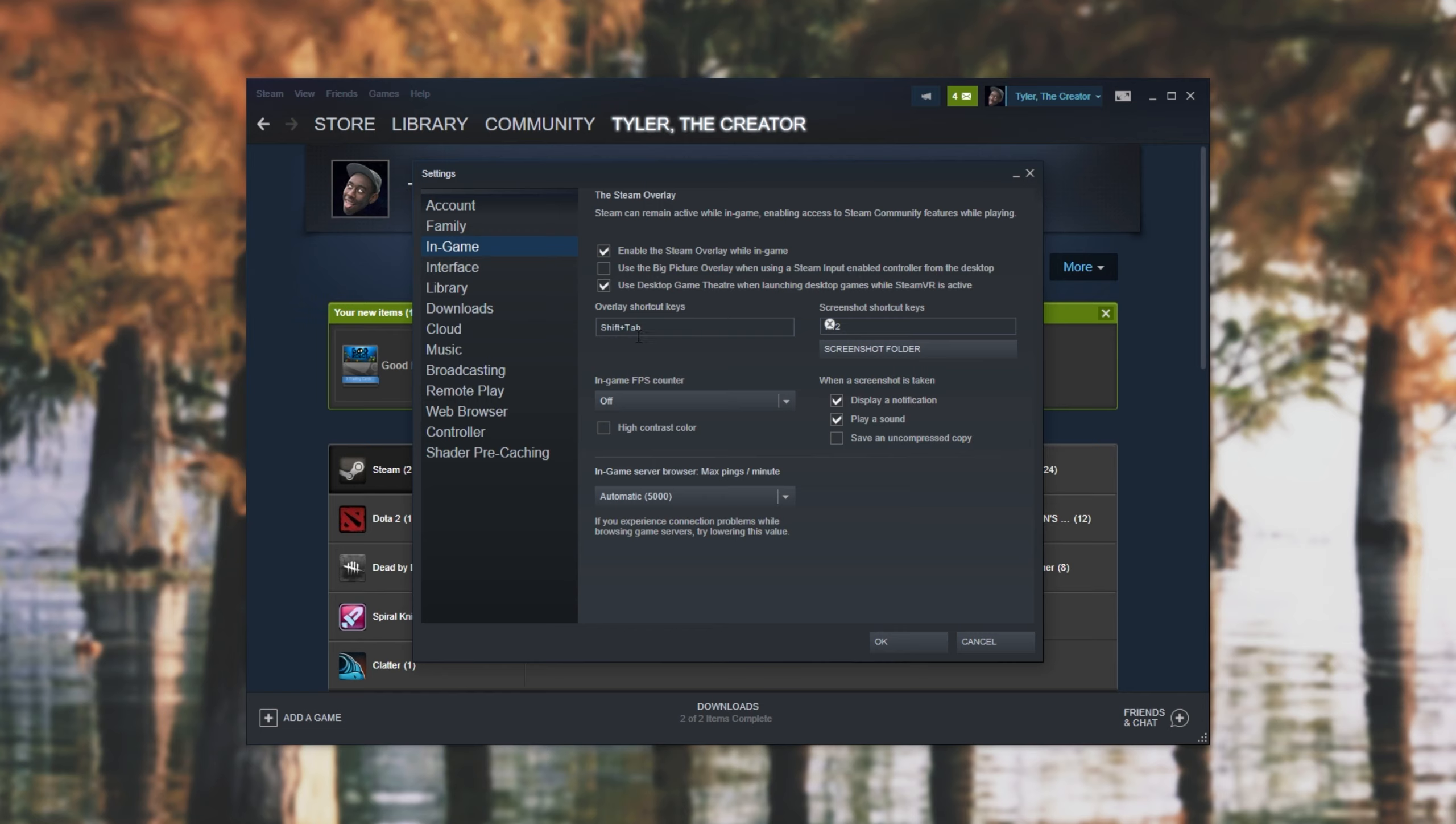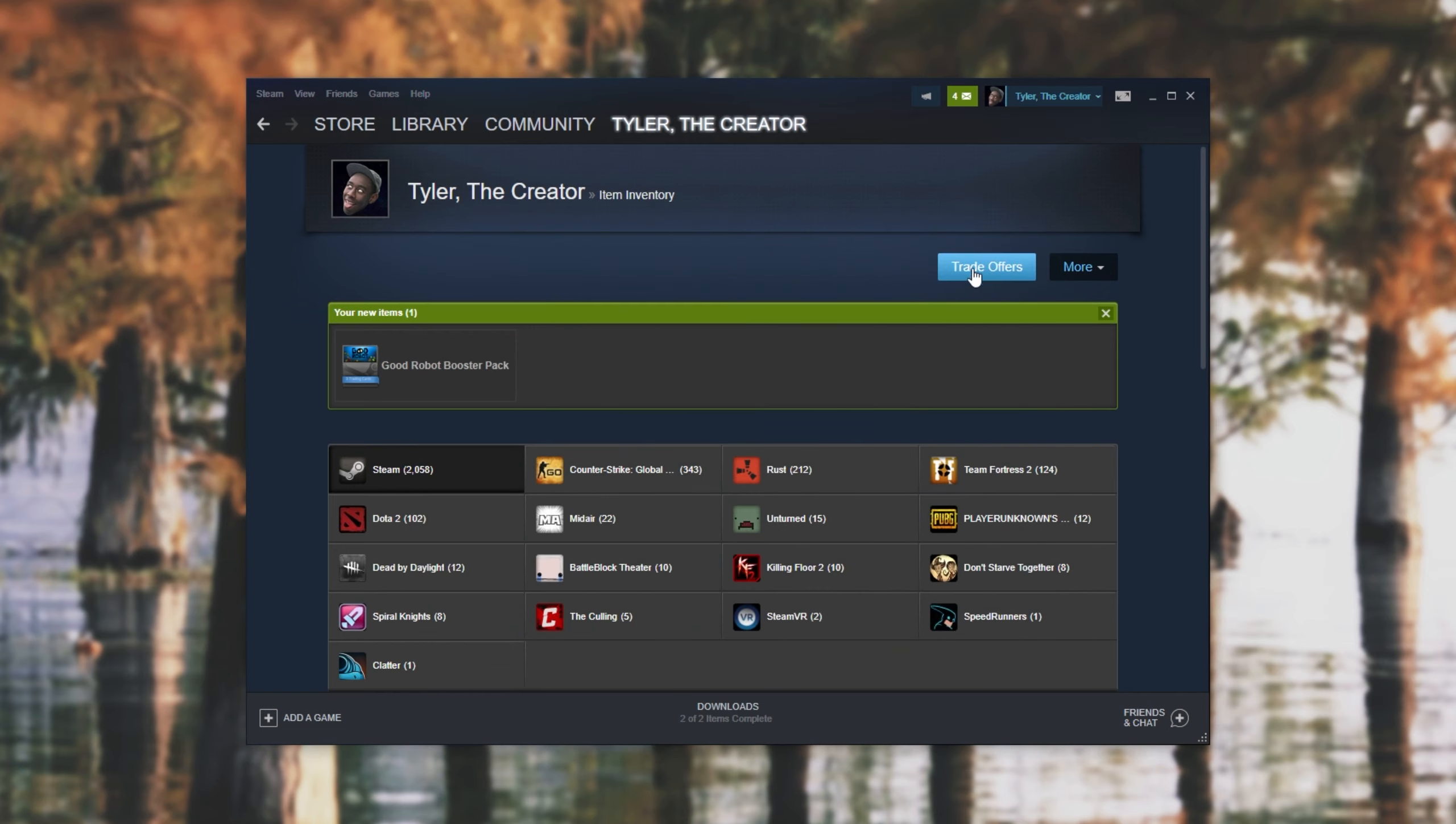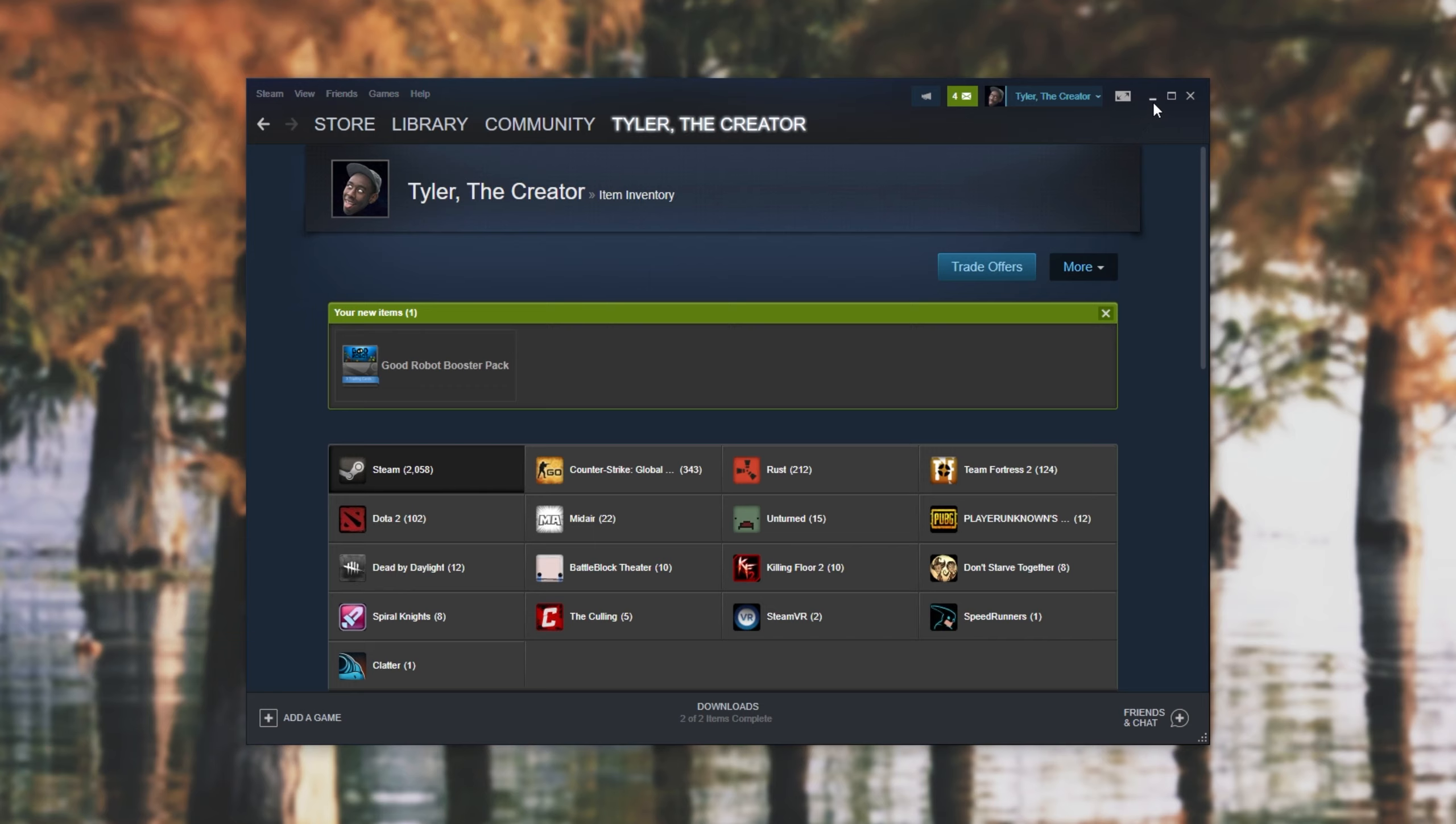Either way, once you've done that, everything should be working and you should be getting notifications on your desktop and in full-screen games as long as Steam Overlay is on.